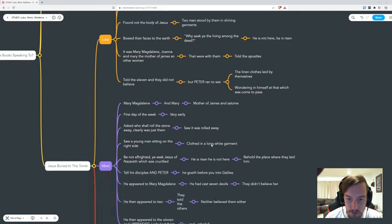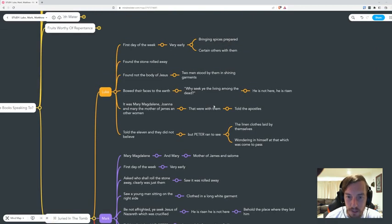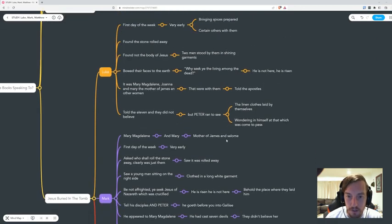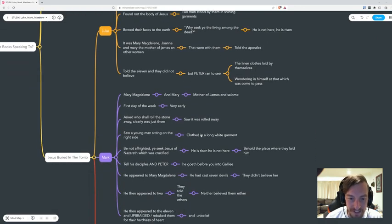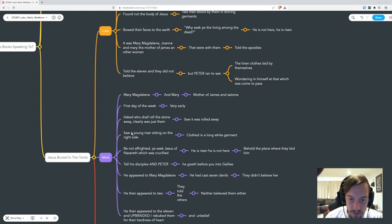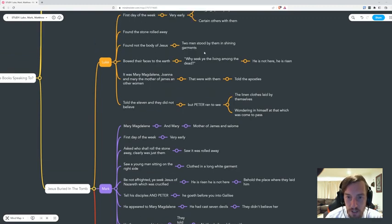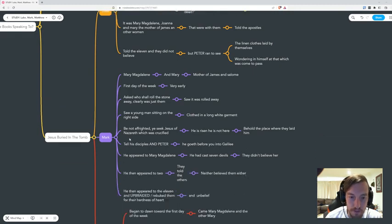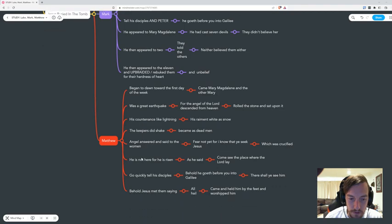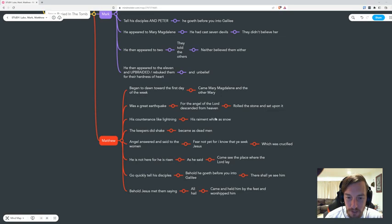If we go to Mark, it's not a shining garment and it's not two men. It's just a young man sitting on the right side of where the body was. They saw a young man sitting on the right side clothed in a long white garment. It was still white but not a shining garment. He said be not frightened. In Matthew, he's an angel sitting on the stone on the outside. The Matthew group didn't even get to go in and look for Jesus at all.